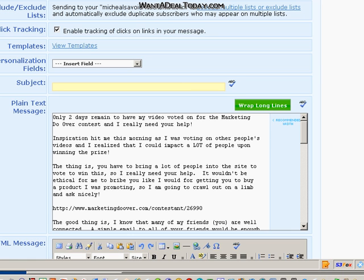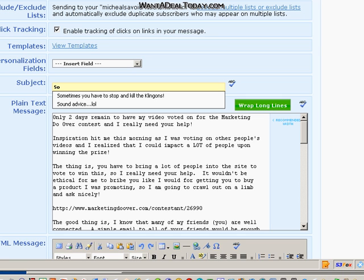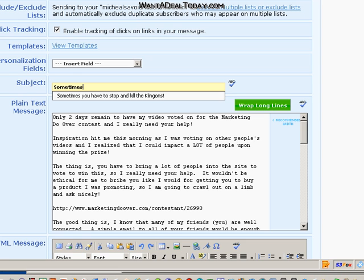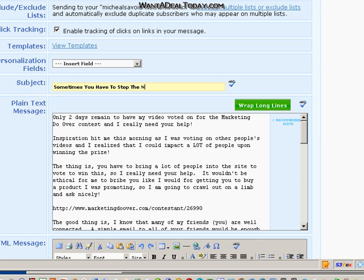Now, I always start off by copying an email that I had already done because all my settings are correct already for that email. Because I always choose the people that I'm going to send it to, since I have multiple lists. So now I'm going to do the title for the email.